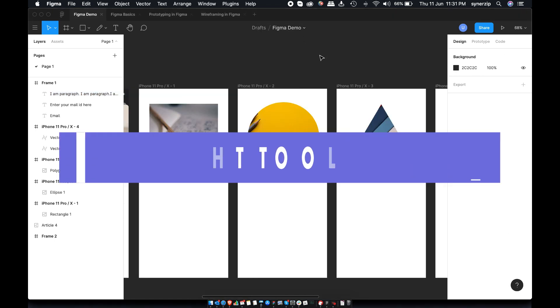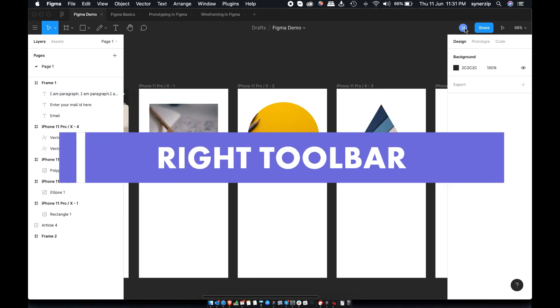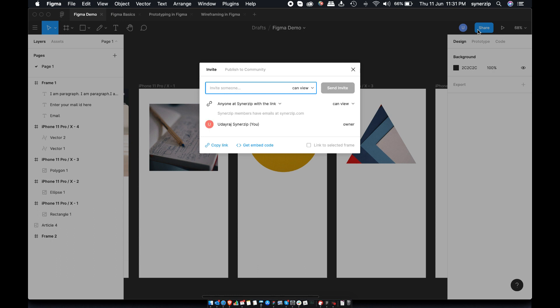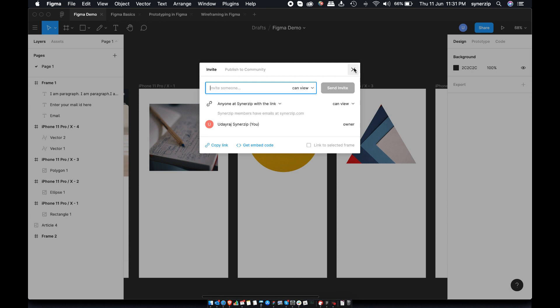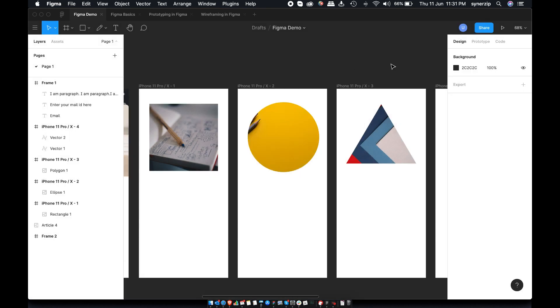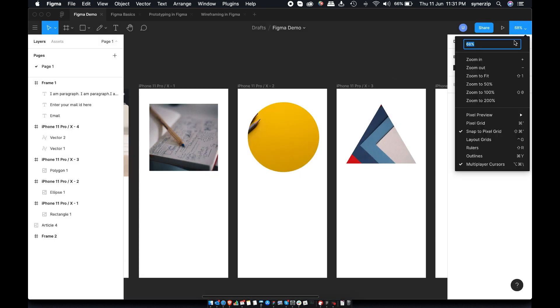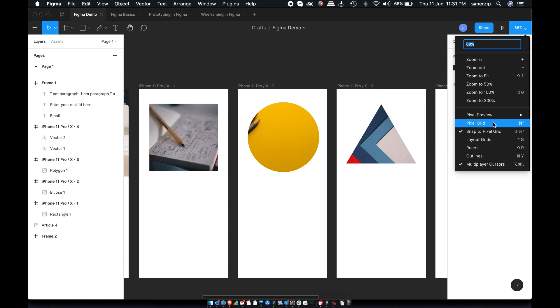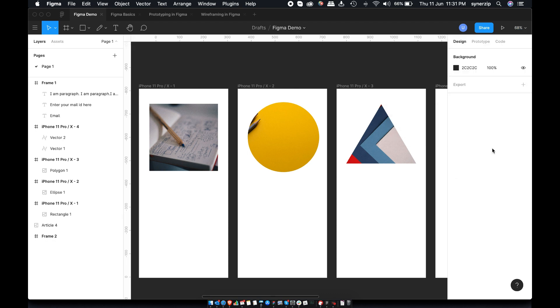On top right, you can see all collaborators actively working on the file. You can use share button to share your designs with stakeholders, designers and developers. Last in the toolbar section are preview options. Use dropdown to change zoom settings, toggle layout grids, rulers, outline views, etc.